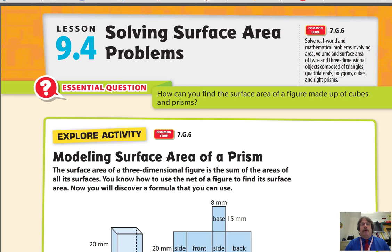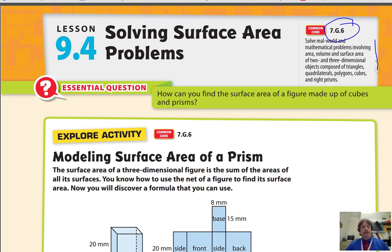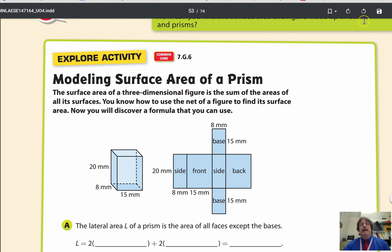In lesson 9.4, solving surface area problems, we're going to continue our work on standard 7.G6, working with areas and so forth. Our essential question is: how can you find the surface area of a figure made up of cubes and prisms?